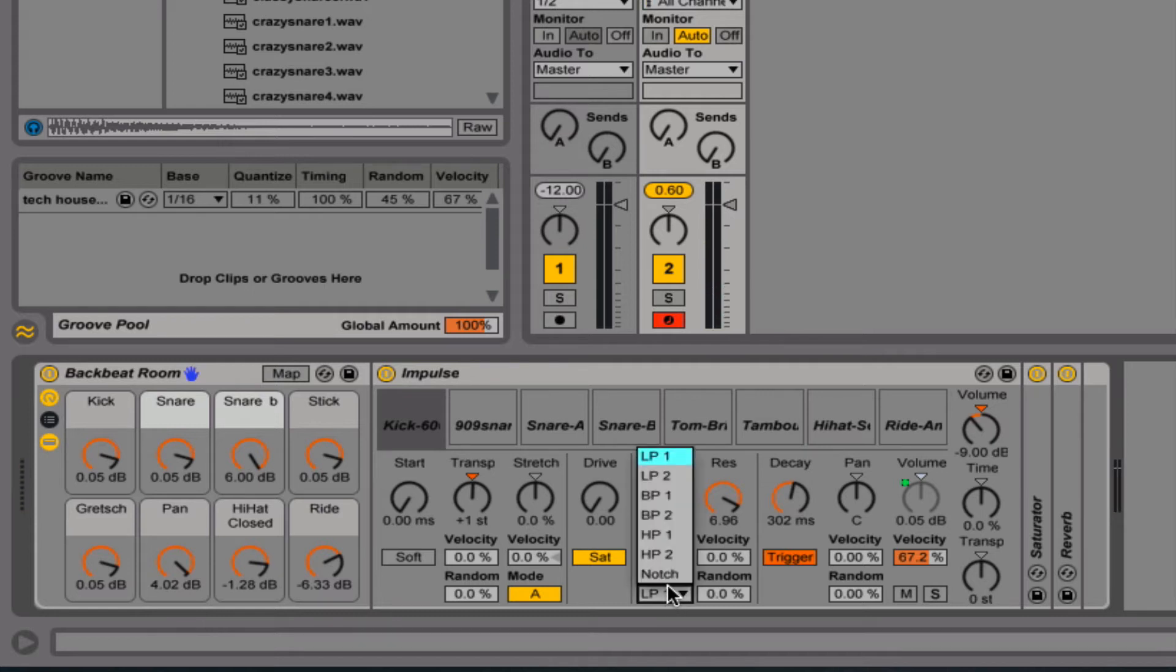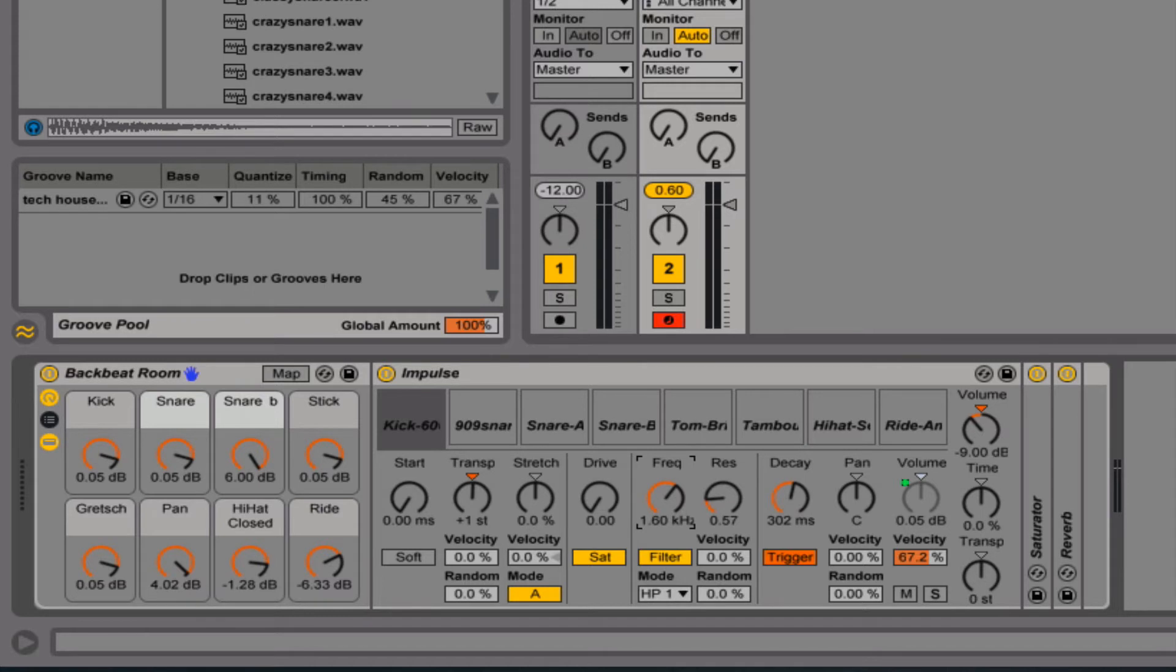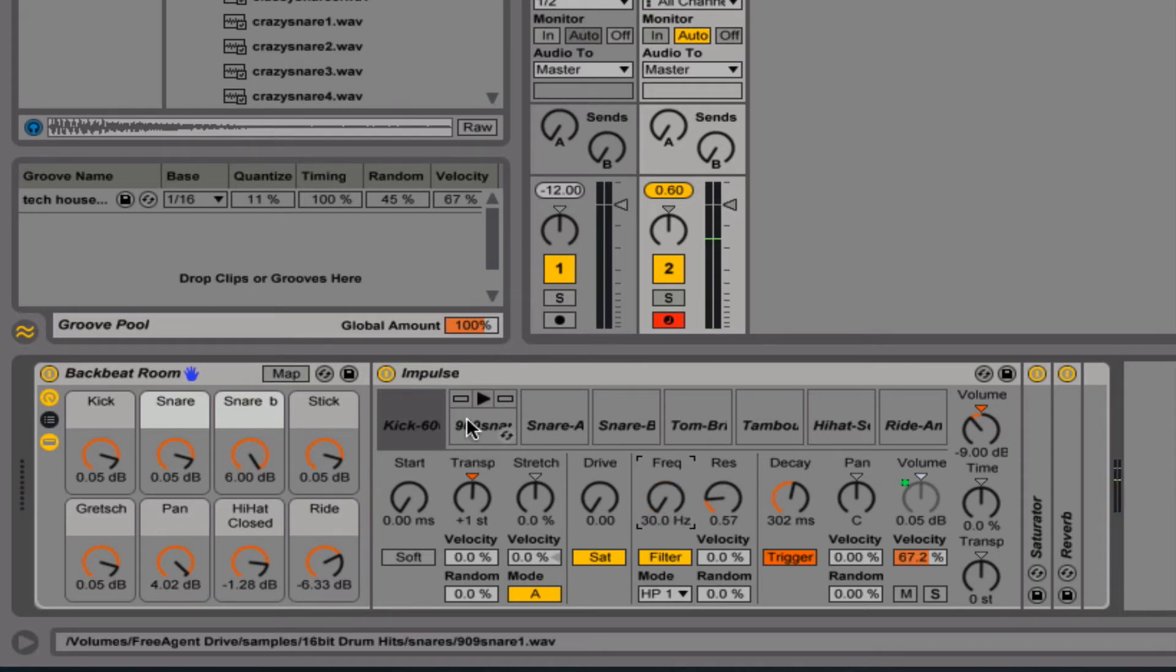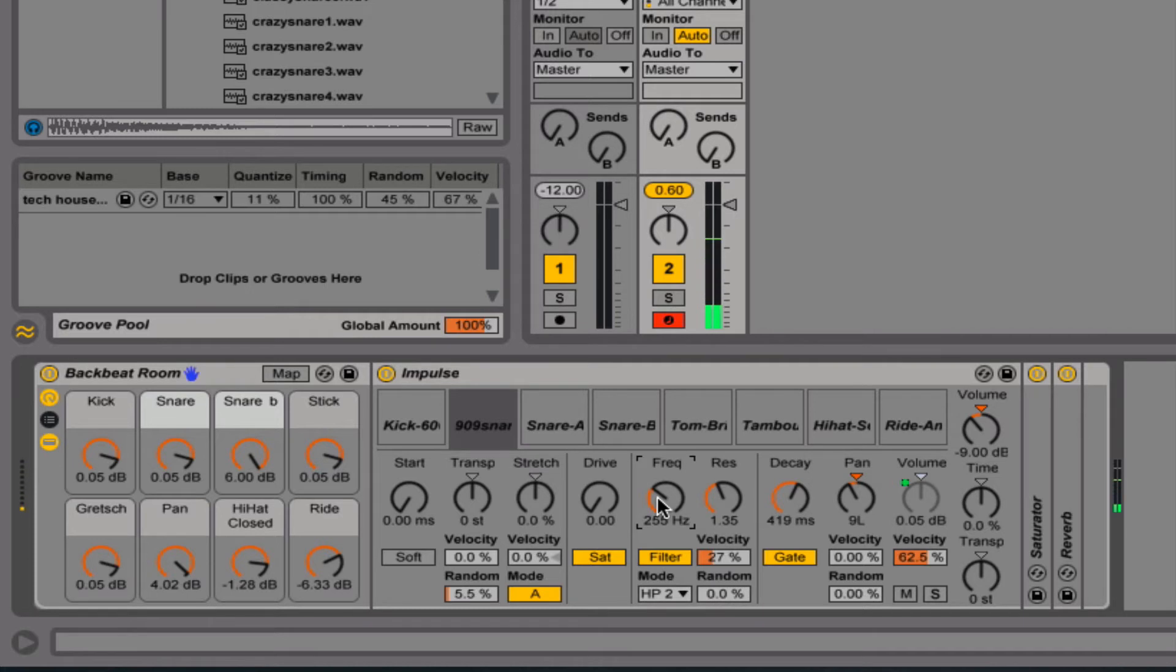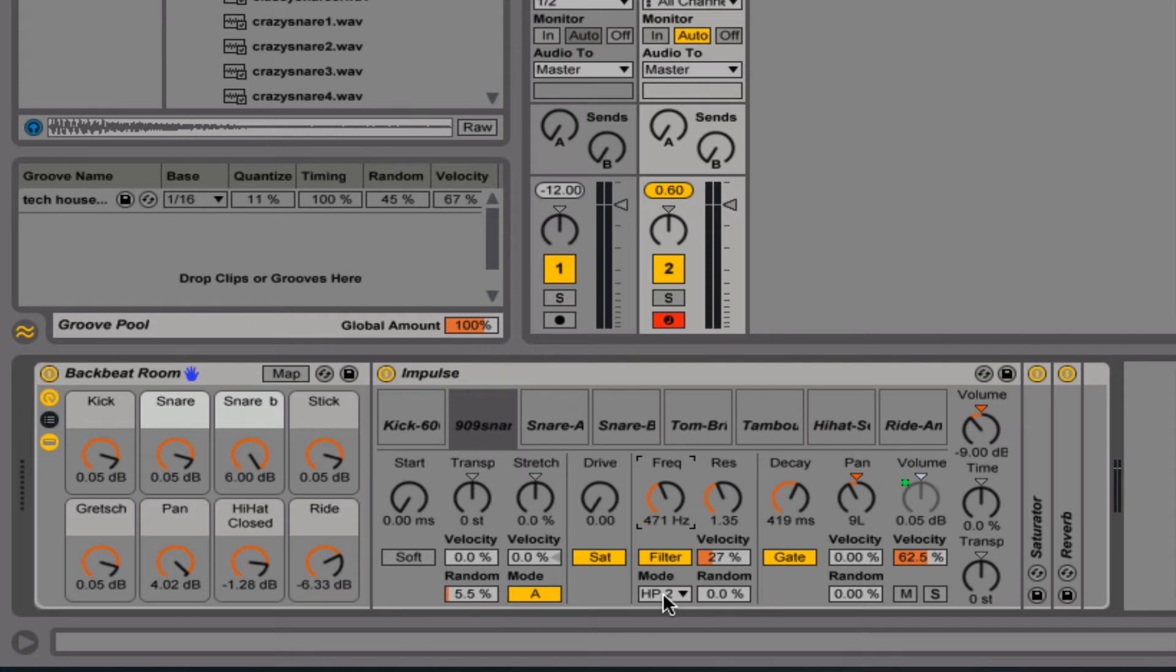High pass does the opposite. If I take the resonance down... Let's go ahead and try that on the snare. Very cool.